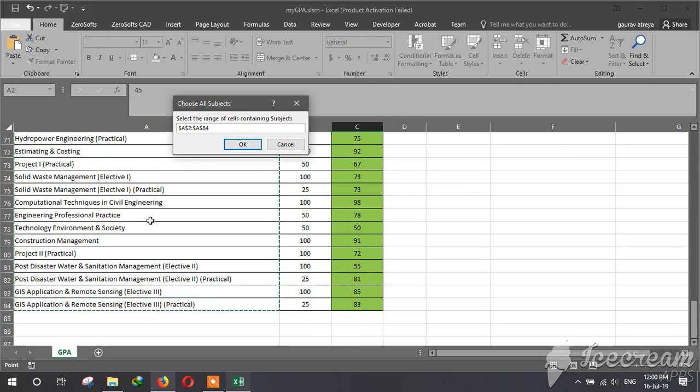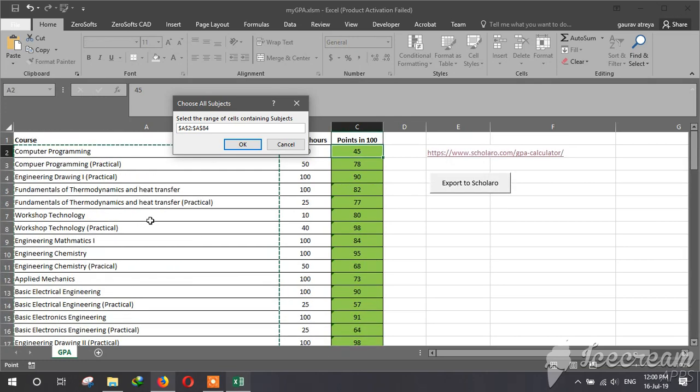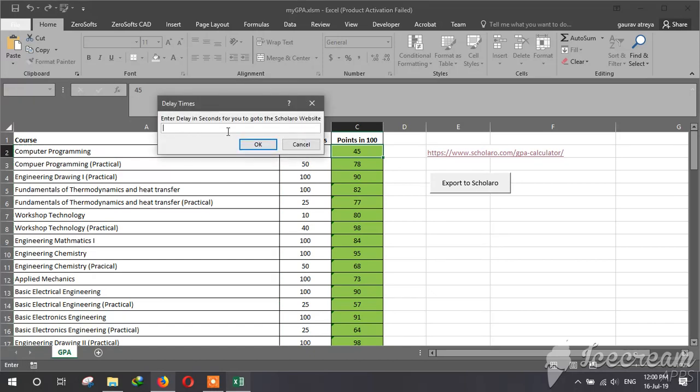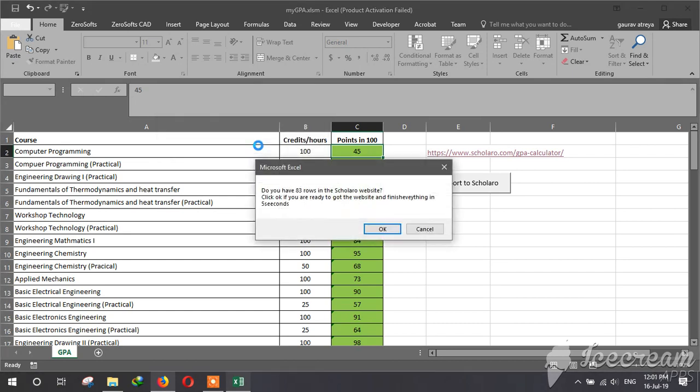Then choose credits and scores. So I have from A2 to A84. And this delay seconds is for you to shift into the website. I am going to put it 5 seconds since that will be enough.